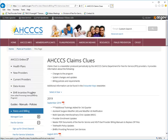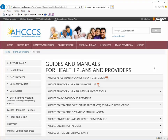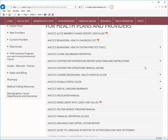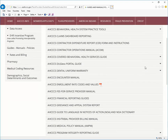Another important resource for providers is our guides and manuals. We recommend the provider familiarize themselves with the ACCESS Medical Policy Manual, the Fee-for-Service Provider Billing Manual, and the ACCESS Contractor Operations Manual. IHS and 638 providers should also read the IHS Tribal Provider Billing Manual.